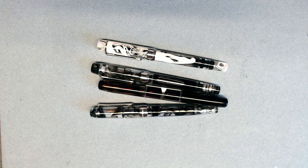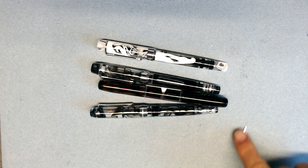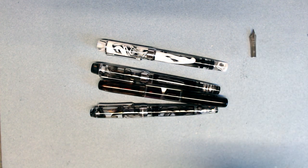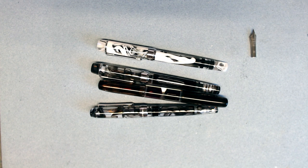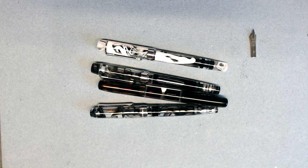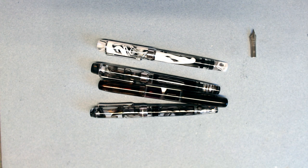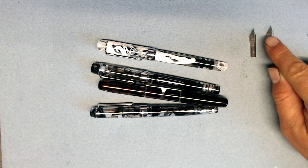All PenBBS models use the same proprietary No. 6 nib that only comes in fine and occasionally medium. That might be a turnoff for some that like their nibs to be extra fine, or broad, or stubs, but the good thing is that since the nibs are No. 6, they can easily be swapped out for a huge number of other nibs, such as this No. 6 nib made by Yovo.